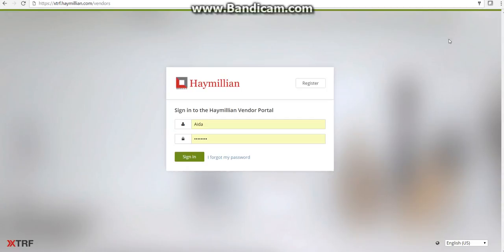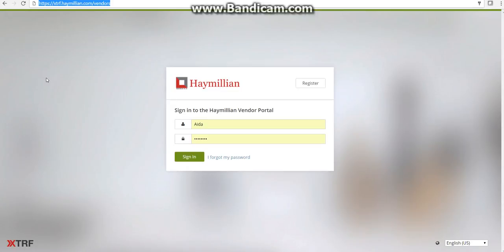Hello everyone. This video is intended for those of you who want to invoice in our vendor portal but do not know yet how to do it. First, open your web browser and go to the URL for our web portal: xdrf.heymillion.com/vendors.